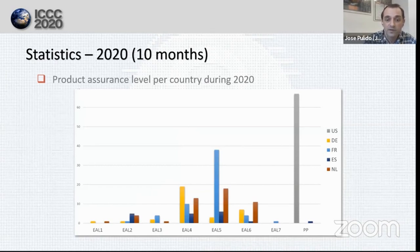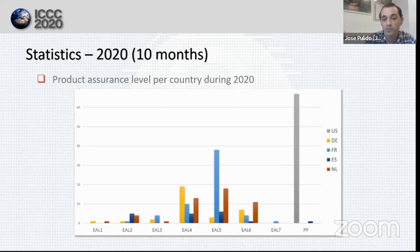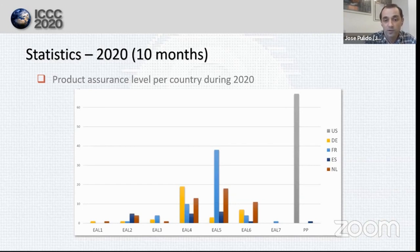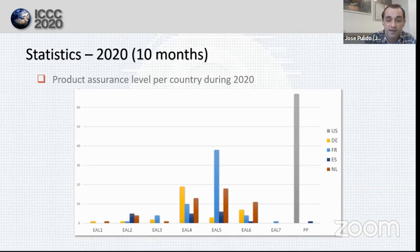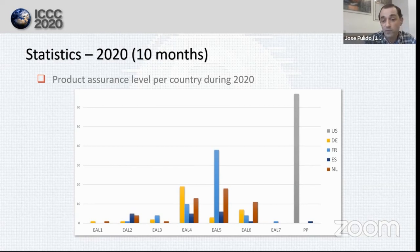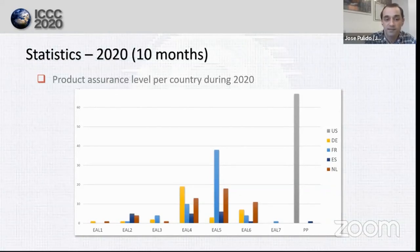Regarding assurance level per country during 2020, the most immediate data is relative to protection profiles and the United States — there were no surprises because it's mandatory to use a PP with NIAP. France was the top one in high assurance certifications, counting from EAL4 to 7. Netherlands had a good number of EAL5 certifications and many EAL6 ones. Germany is the top certifier of EAL4 products during 2020 as usual. And Spain certified with many different assurance levels during 2020, including one EAL6 certification.